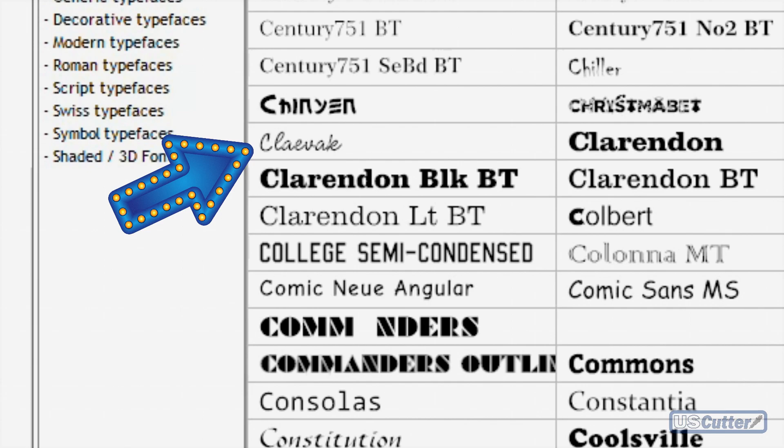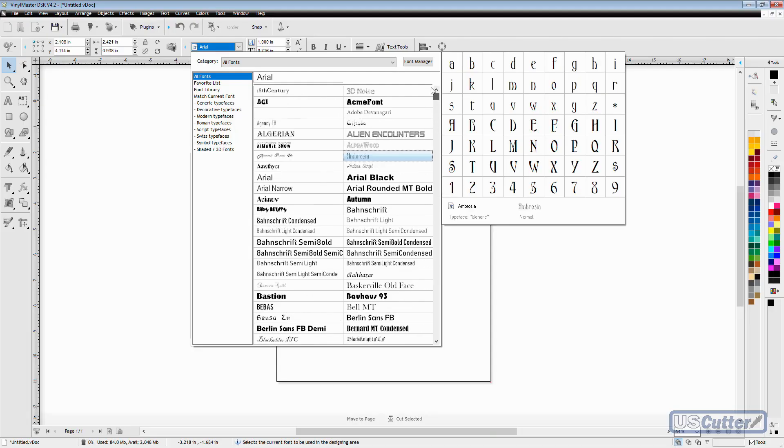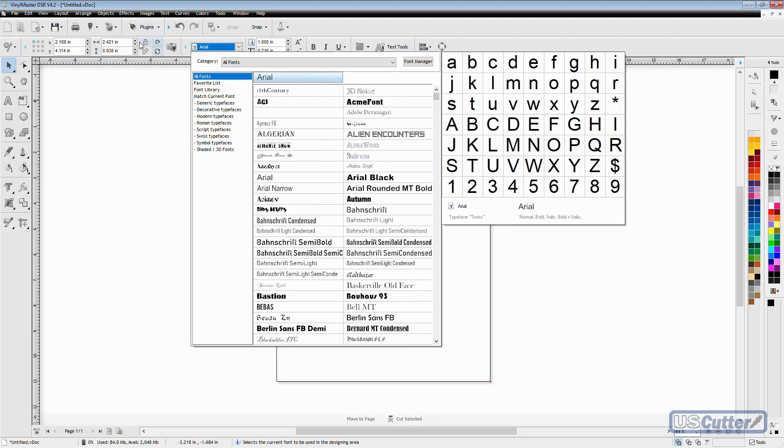Now you don't want to install too many fonts because it will slow down your computer. Each time you open and close the program it has to load all of those fonts, so if you have too many it's really going to start to slow down your machine.